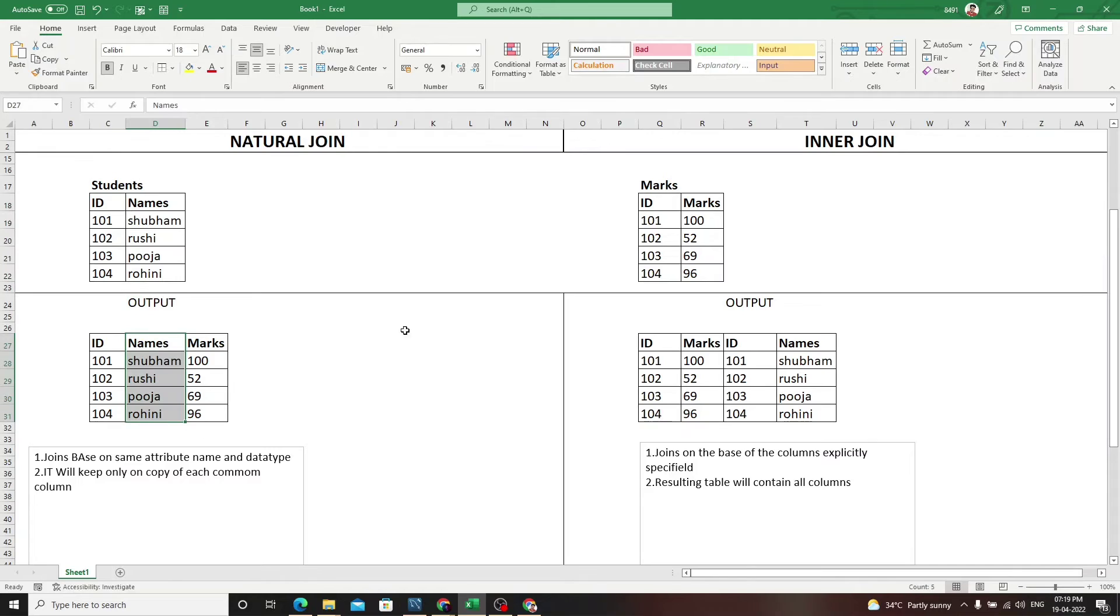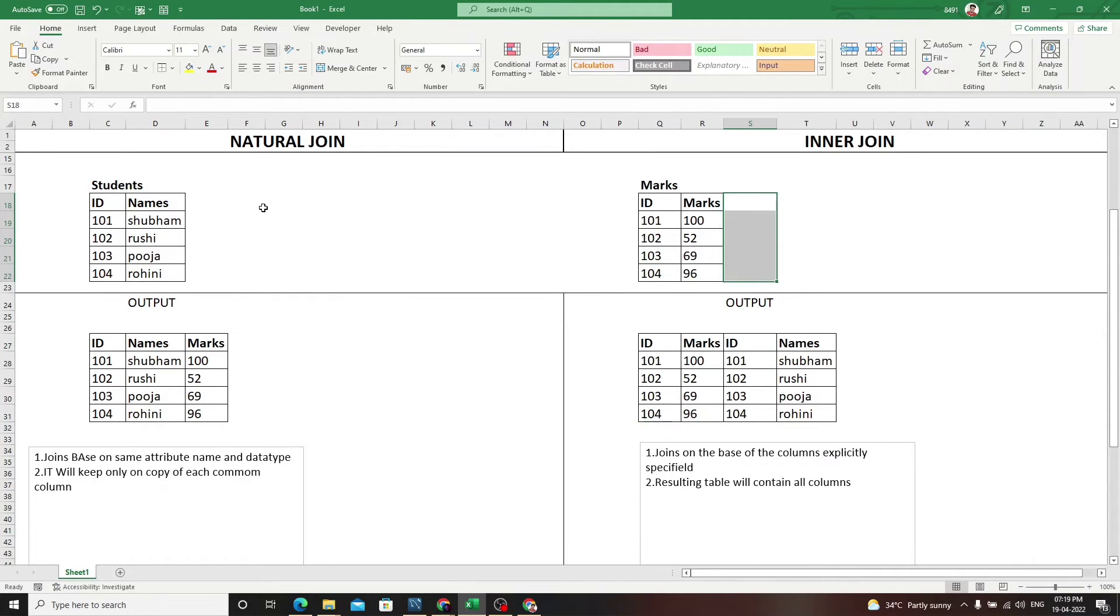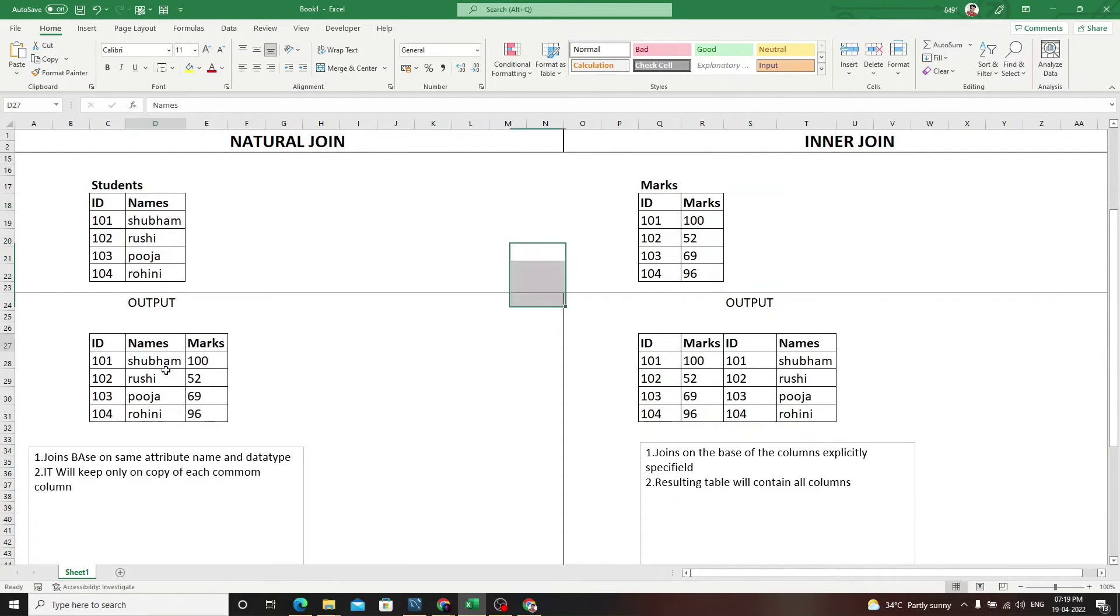It will keep only one instance of each column. For example, if there was a names column repeated, it would keep only one.